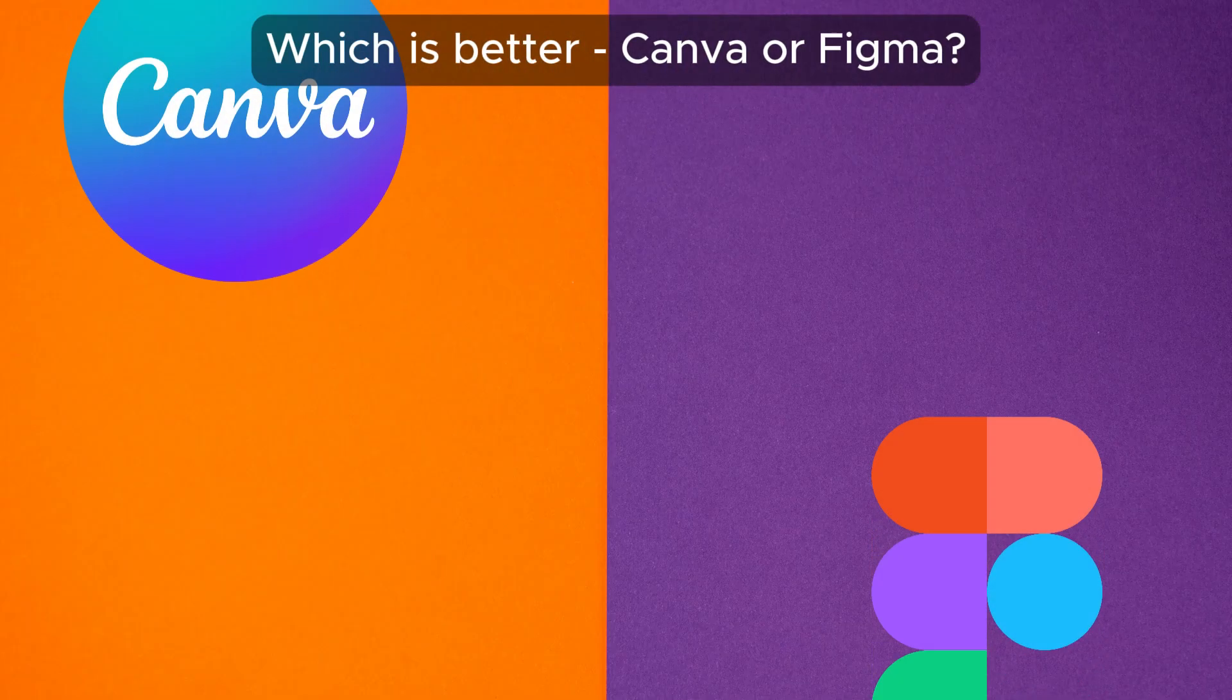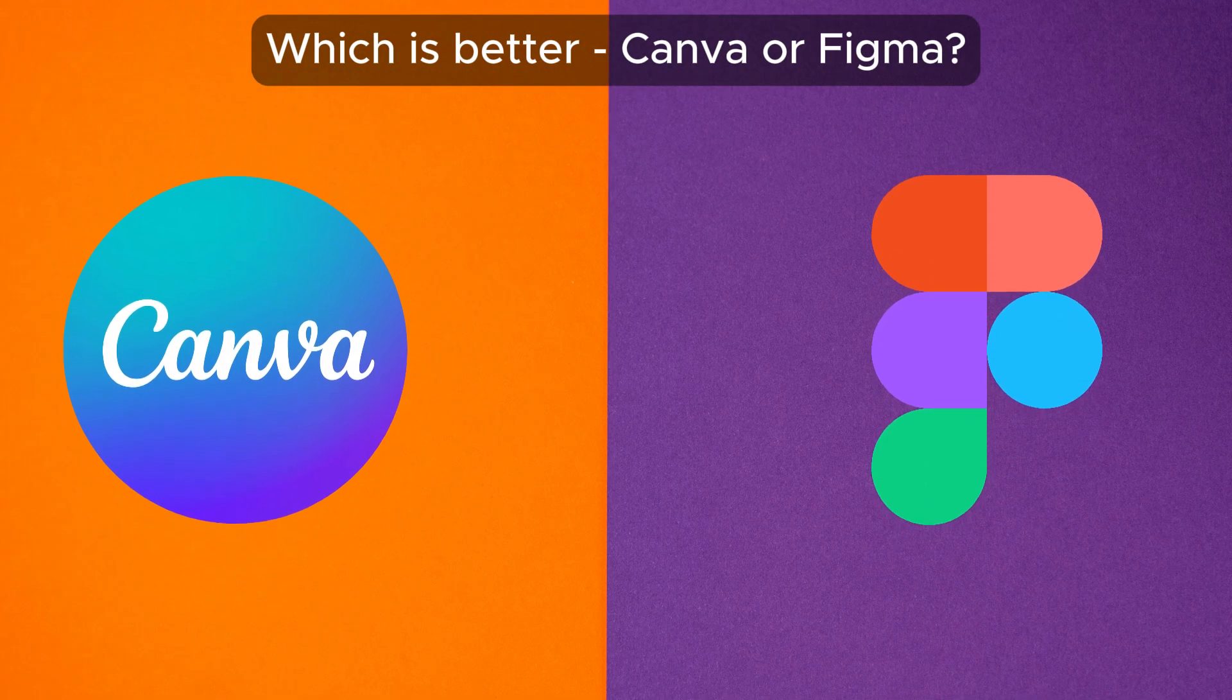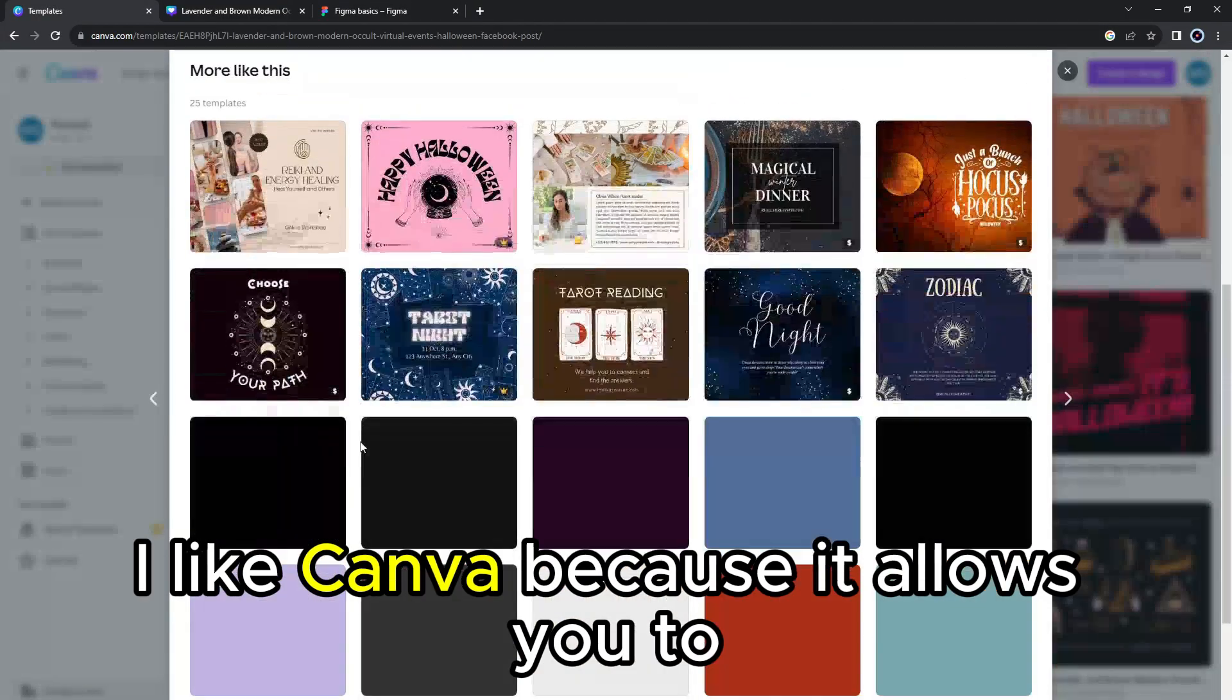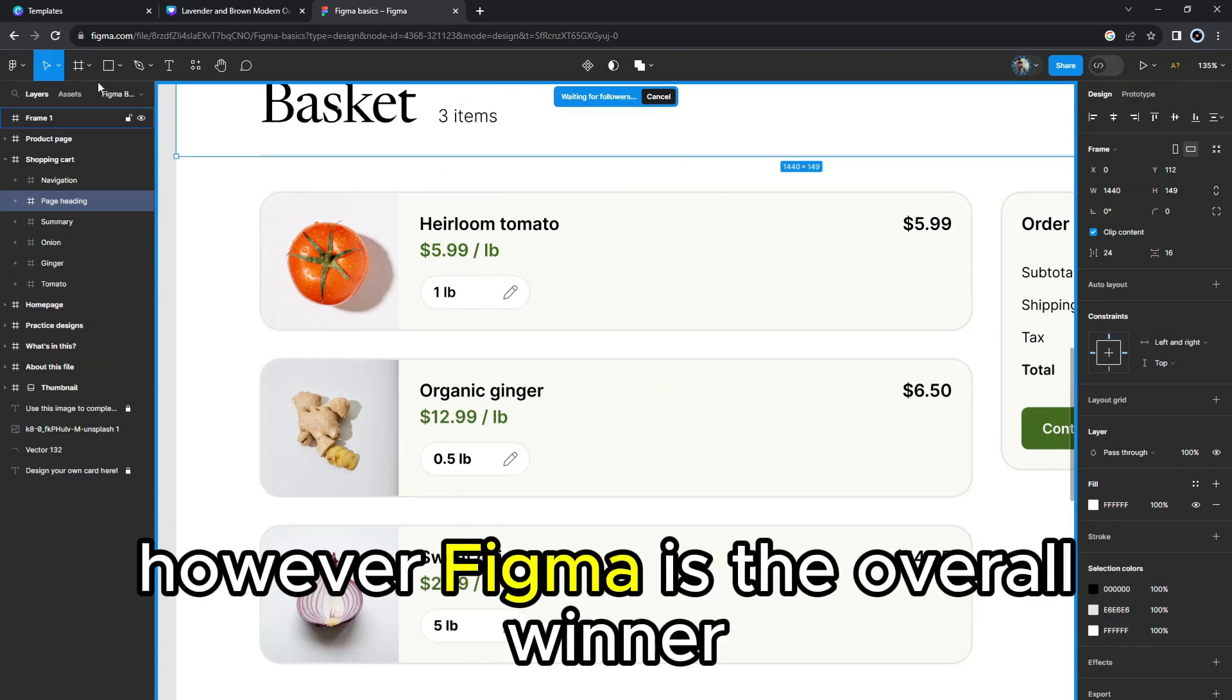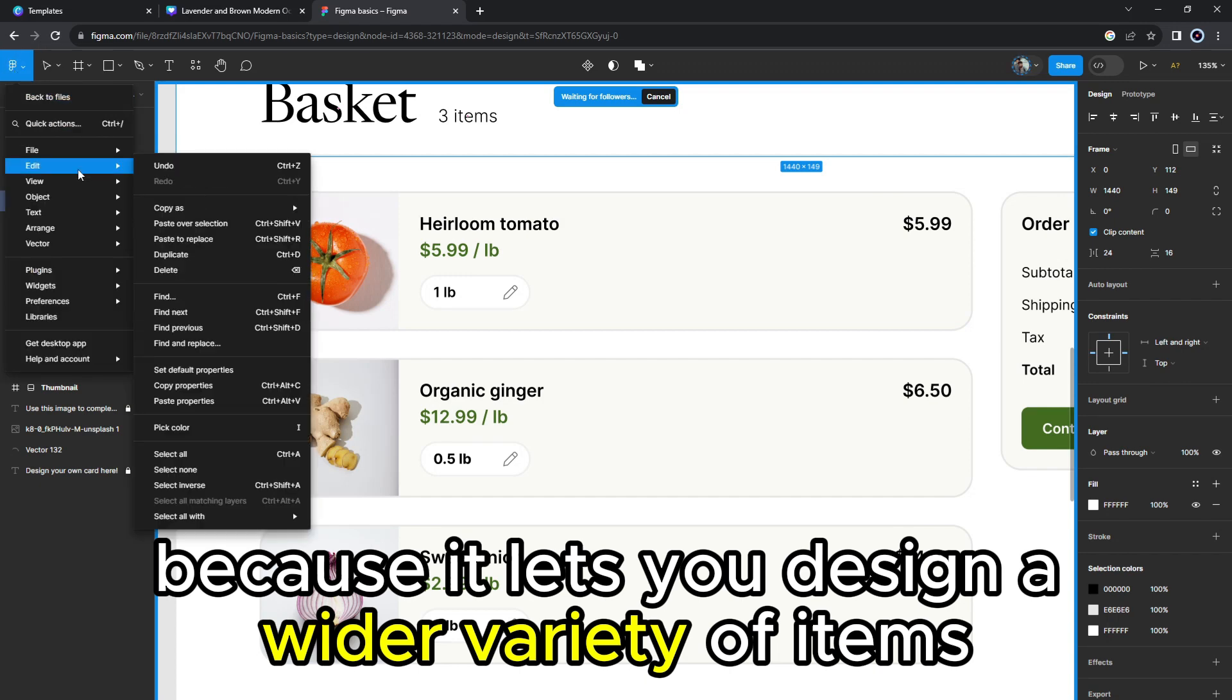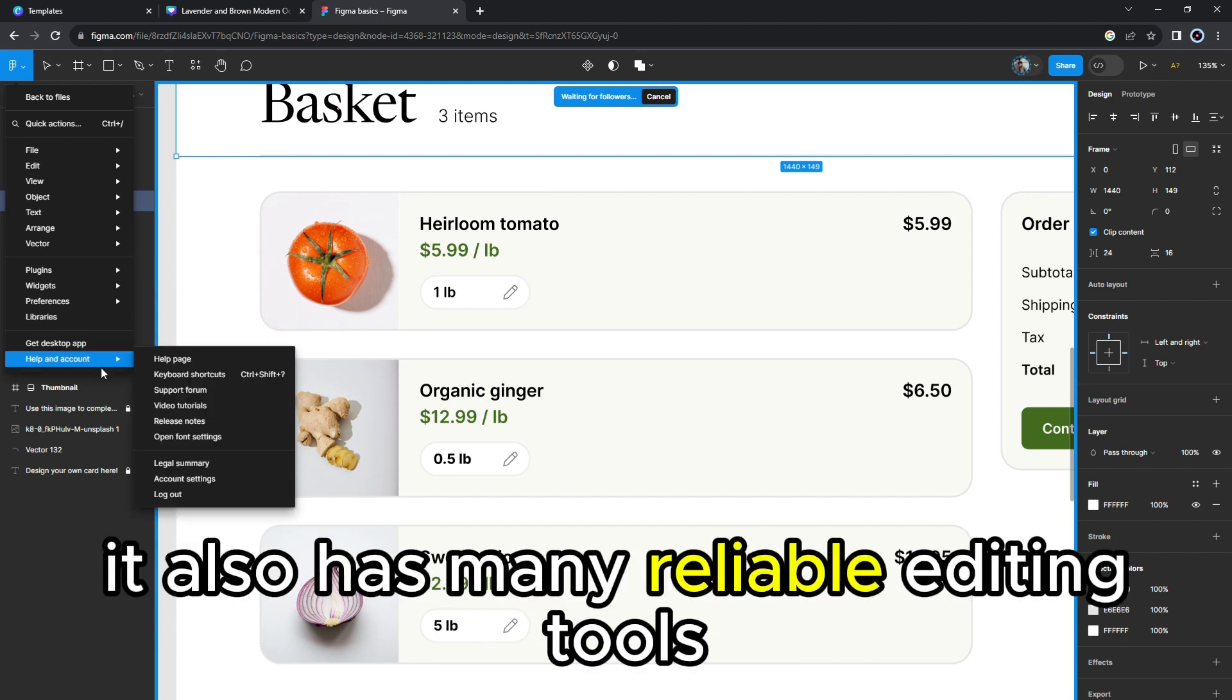To sum up, which is better, Canva or Figma? I like Canva because it allows you to export your project in a variety of formats. However, Figma is the overall winner because it lets you design a wider variety of items, from apps to social media animations. It also has many reliable editing tools.